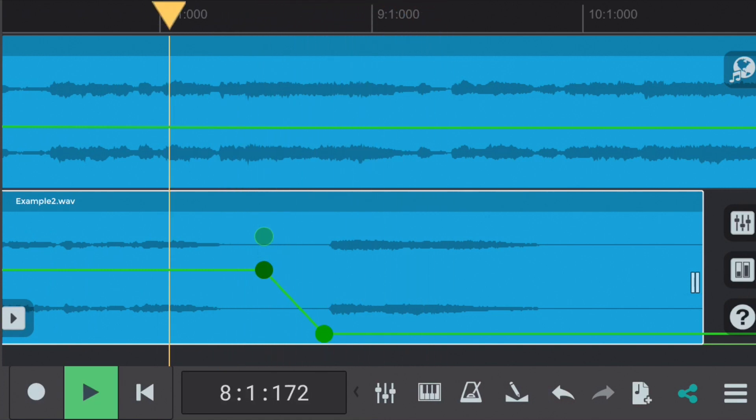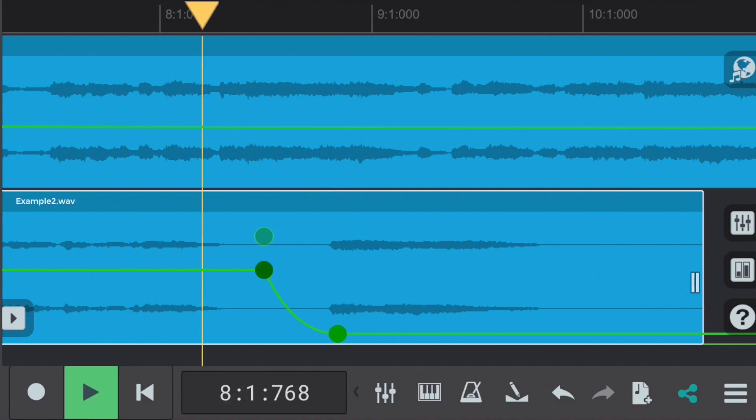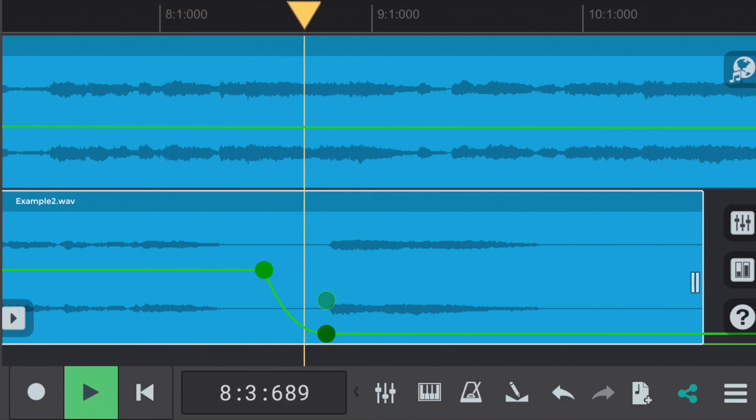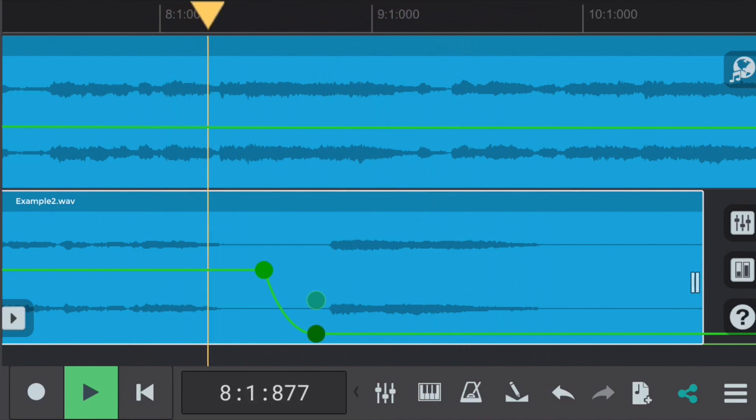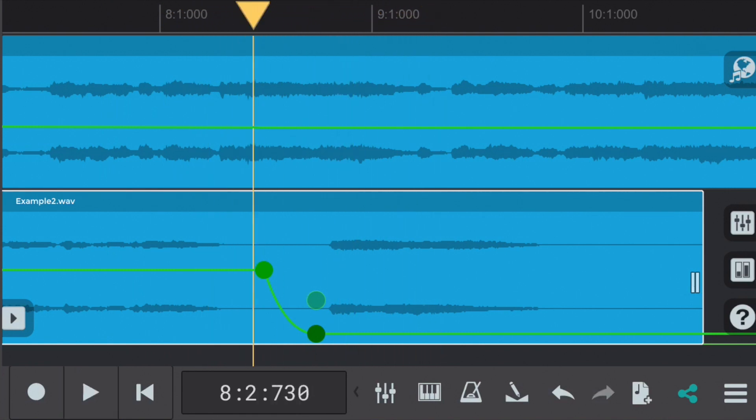We can make that smoother still. Let's drag the second node to the right. Let's also see how it sounds by curving the envelope. Better but there's a click at the end. It's still there. That should be it. Much smoother, much better.